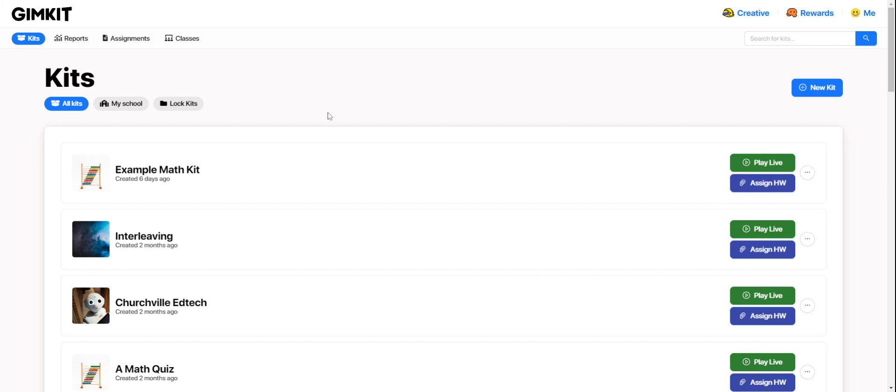Now that you've played some games in GimKit and had students answer some questions, you may want to take a peek at the data that you've collected along the way. We can do that by finding the Reports tab from the GimKit homepage.